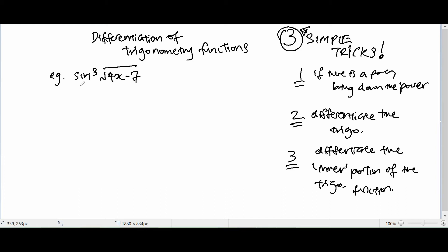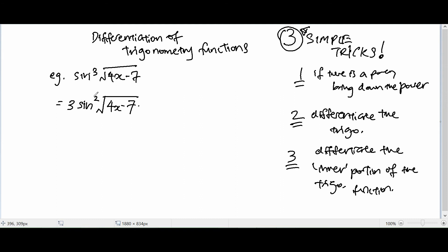Here's the next example. First, we deal with the power — bring down the 3, so it equals 3 sine square. Because you bring down the power, always subtract 1. So we have 3 sine squared of square root of 4x minus 7. Then the next step is to differentiate the trigonometry: sine differentiates to cosine, giving cosine of square root 4x minus 7.